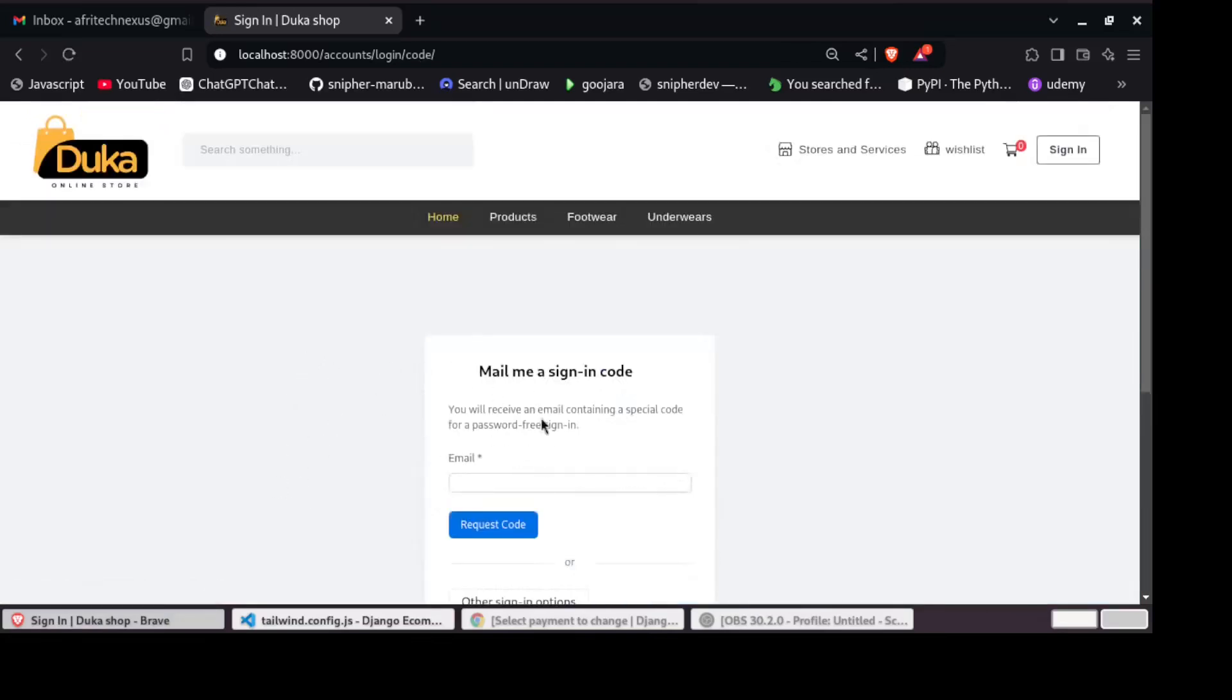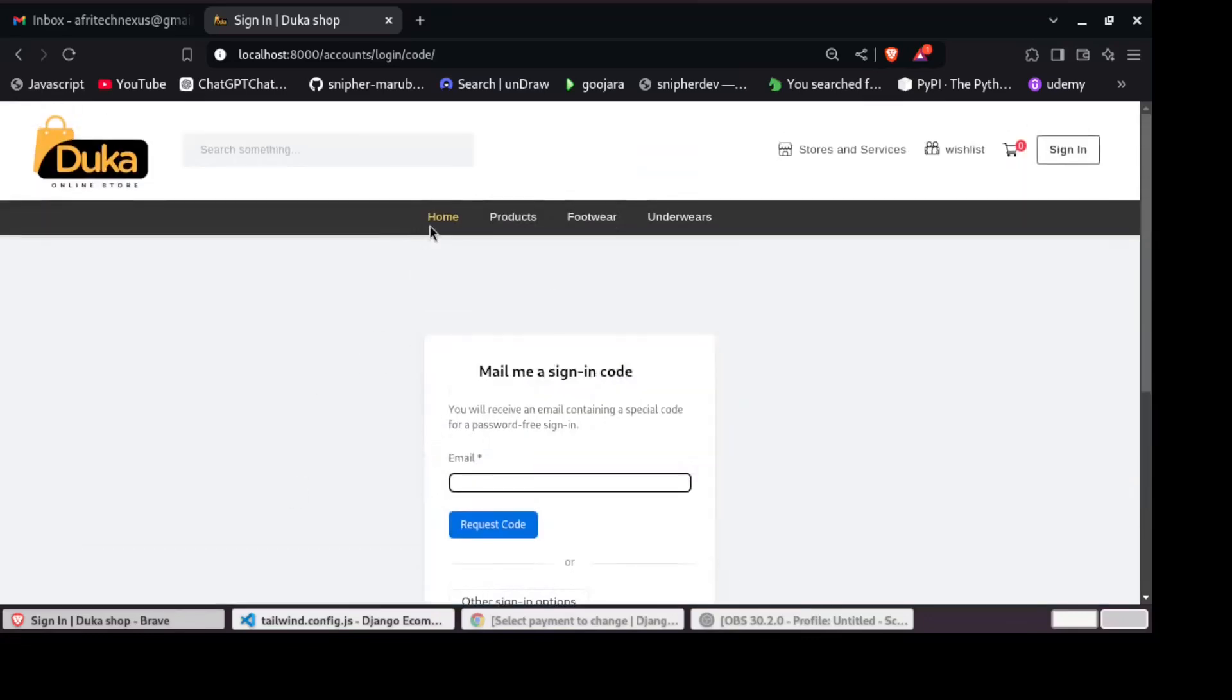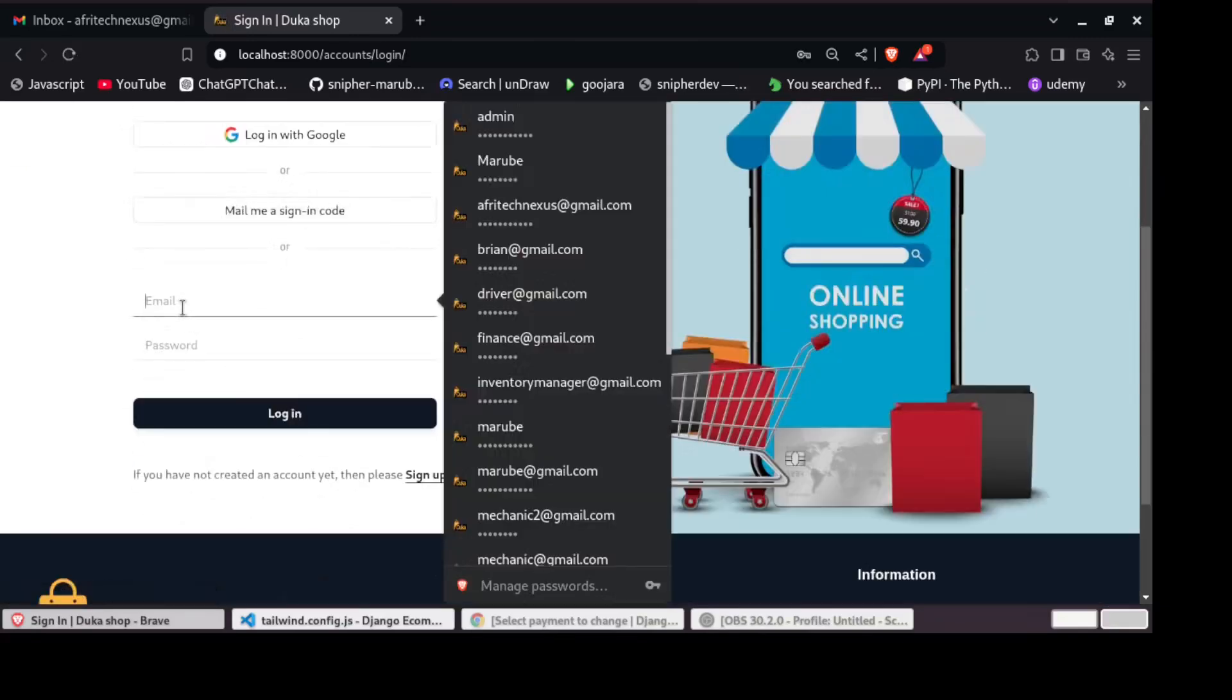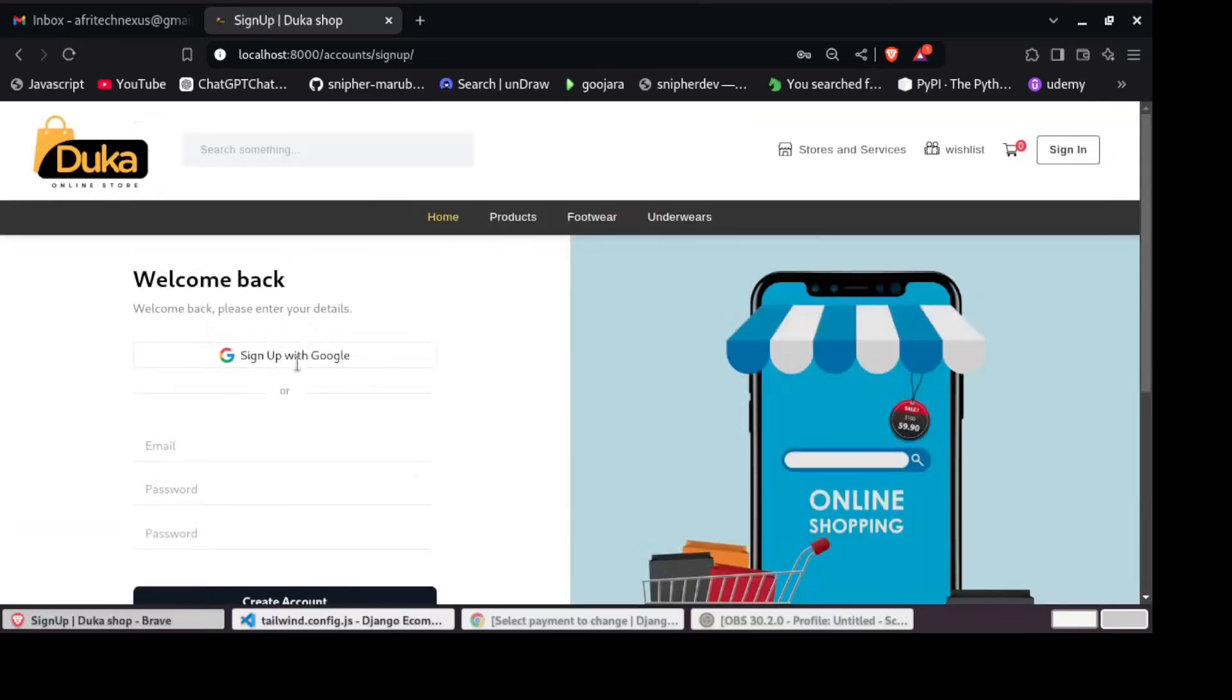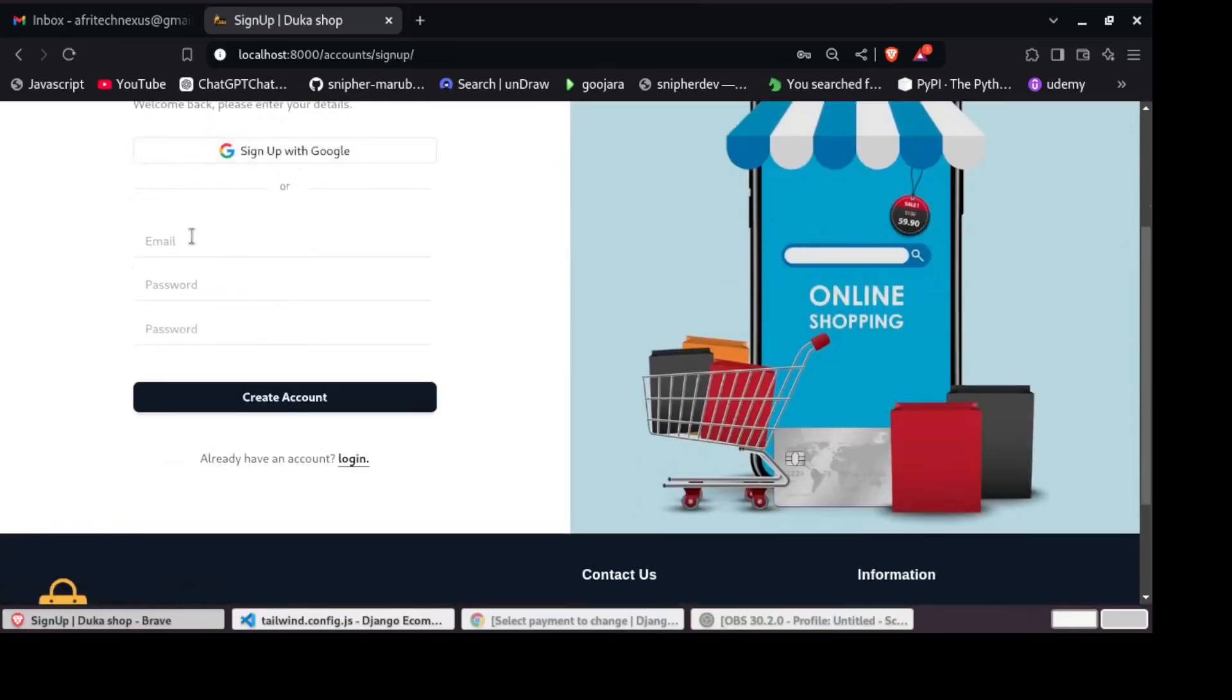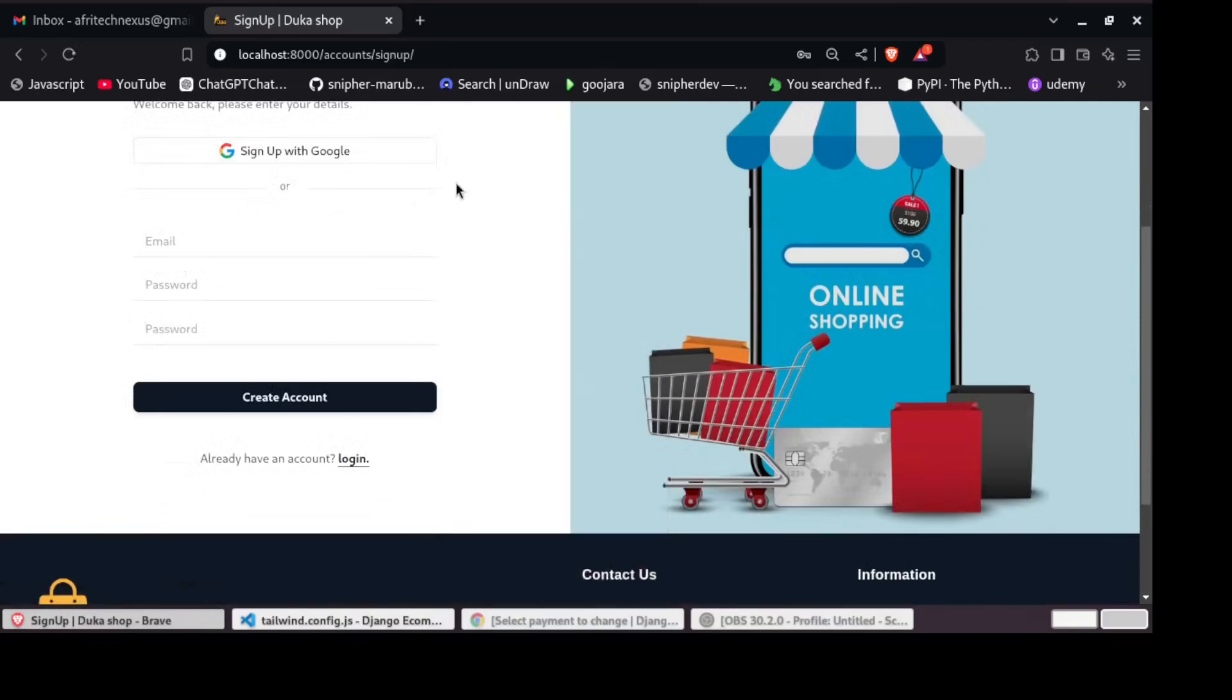And then we have if you created an account manually, you can as well log in here. So we have sign up as well. You can sign up with Google or you can create an account manually.